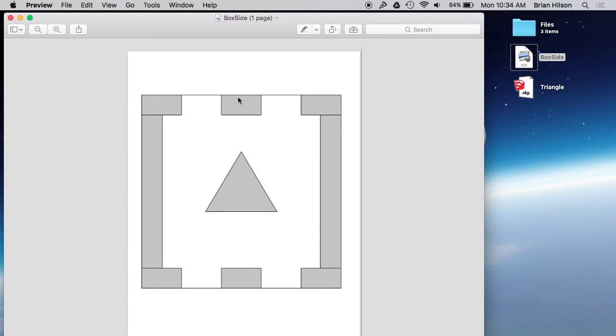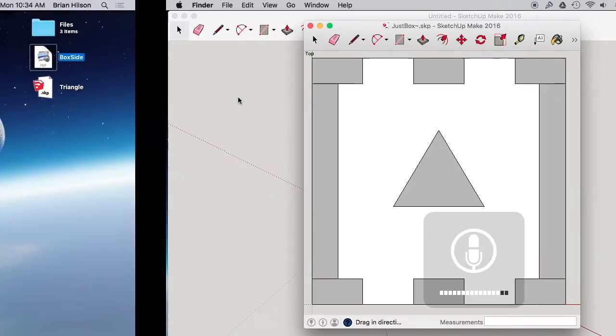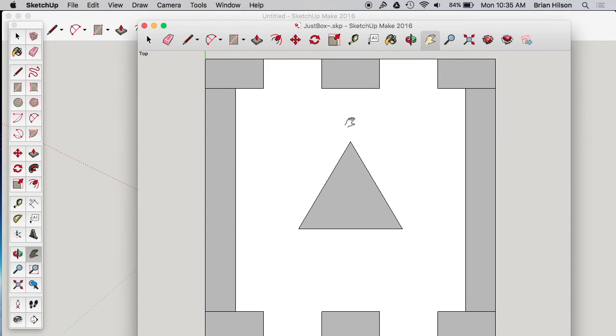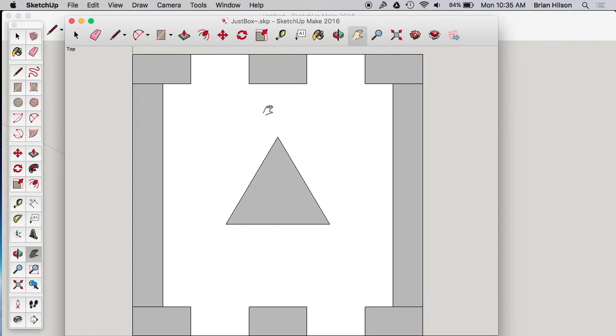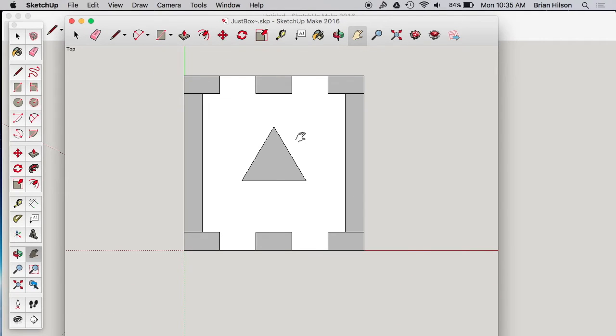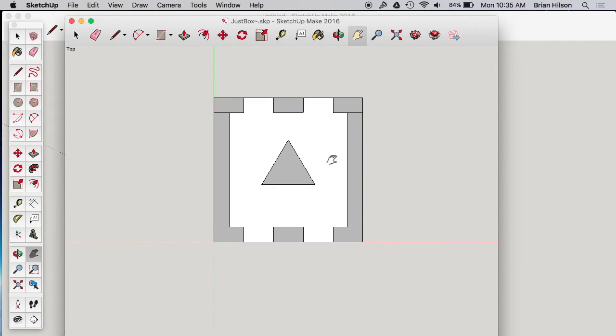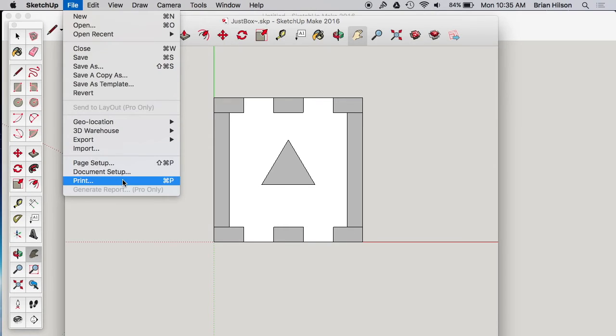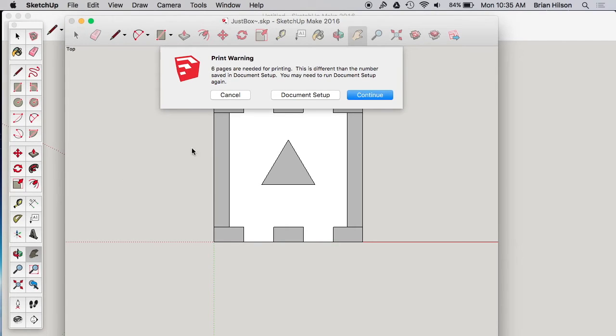Now, let me show you one of the glitches you might run into. So say you printed it, you tried to print it with a bunch of space around it. Let's see what we're going to get here. Now I would expect that you would get maybe the box and then some blank pages, or maybe the box would be split over several pages, but that's not exactly what you get. So let's try to print it. Oh, it's already warning us that we're going to need six pages.